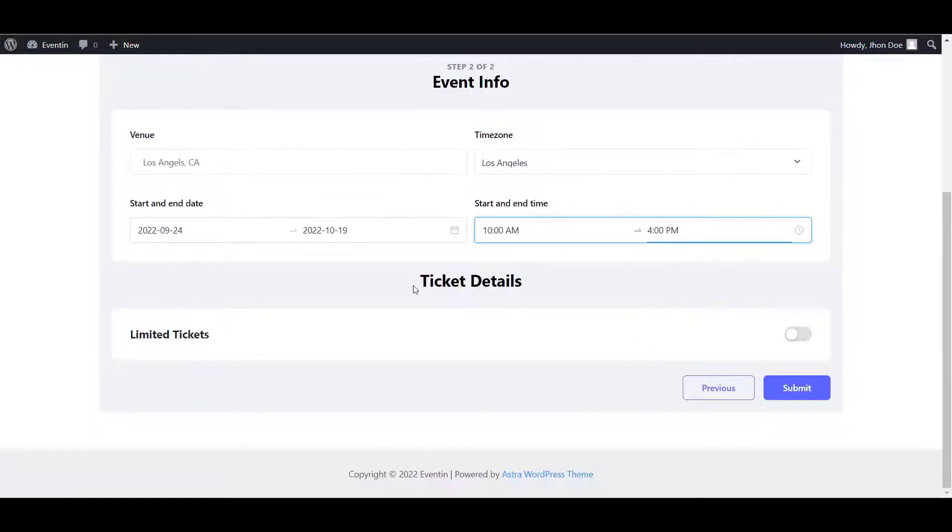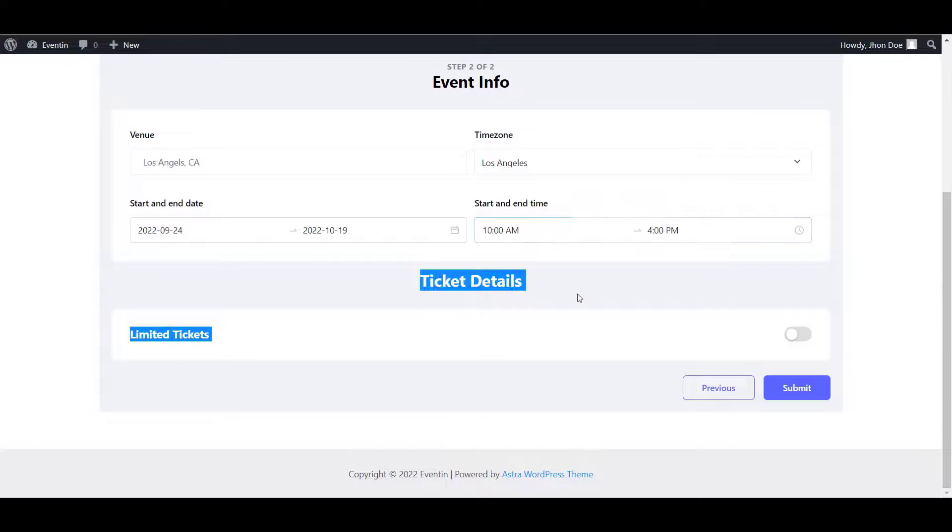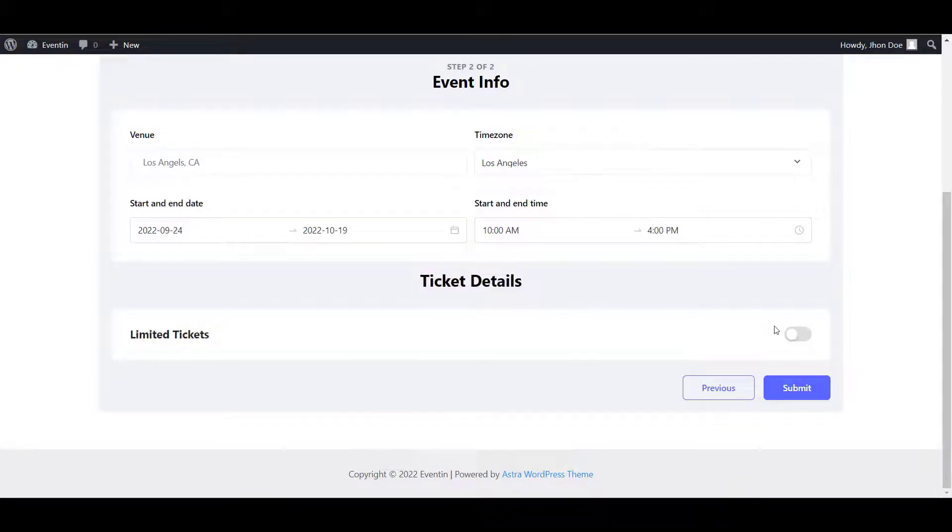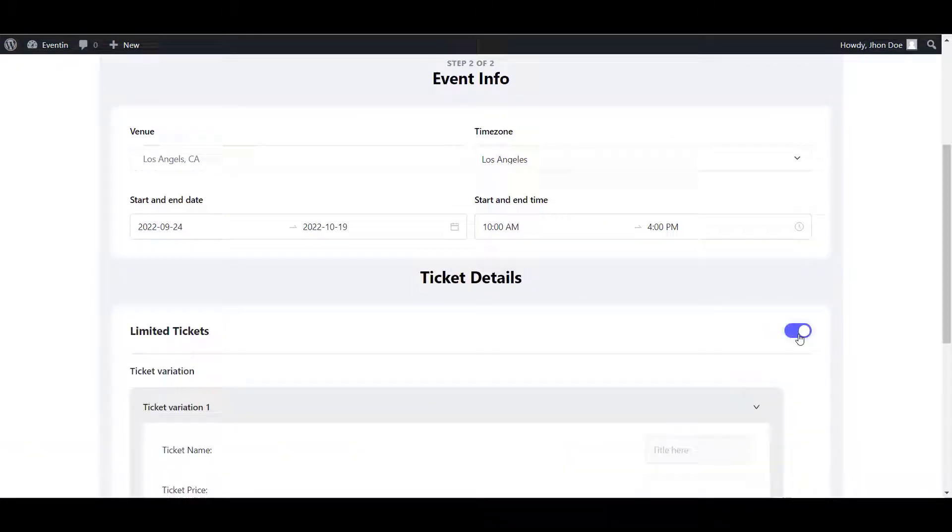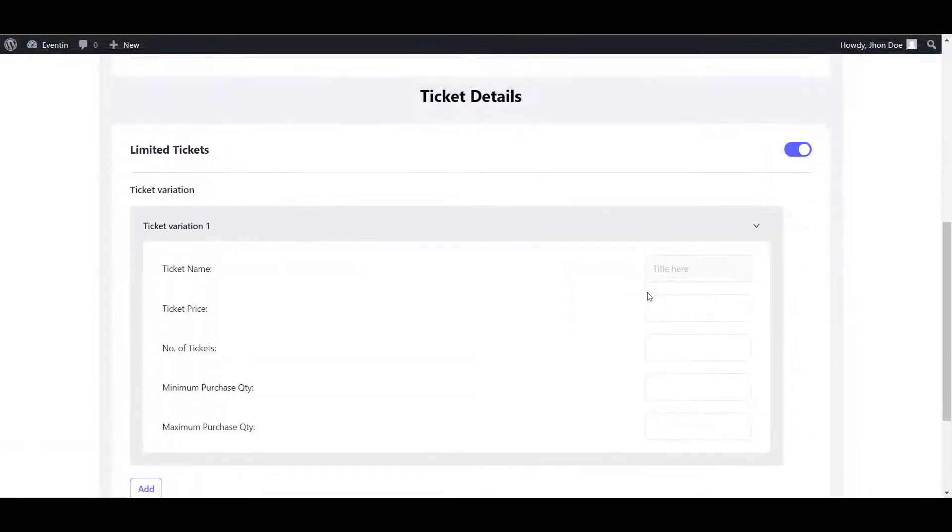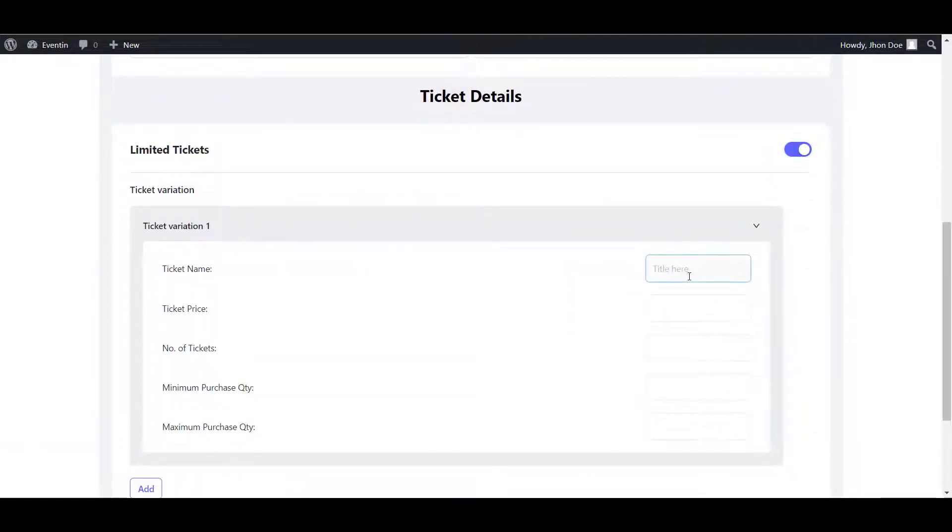Here's an important part. Ticket details. You need to submit the ticket details information from here.